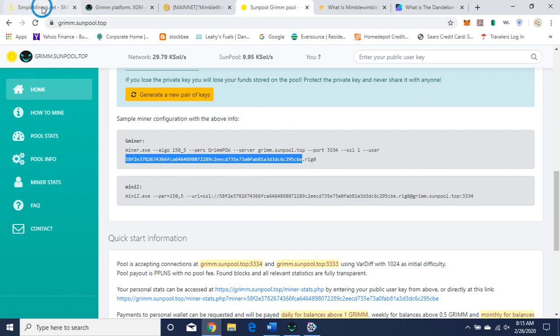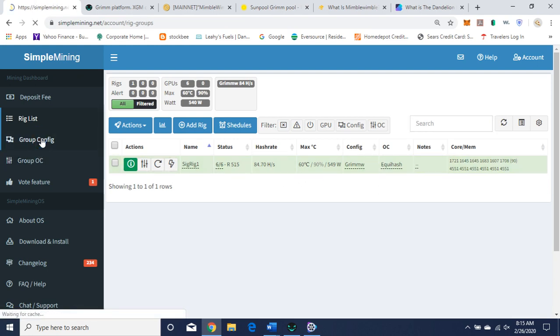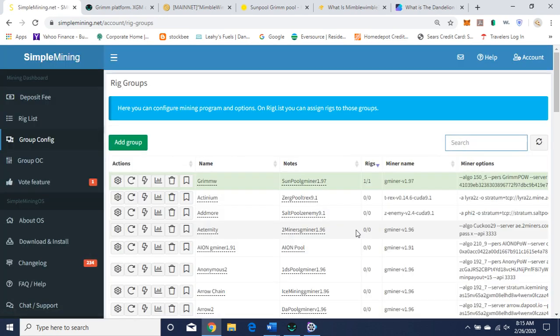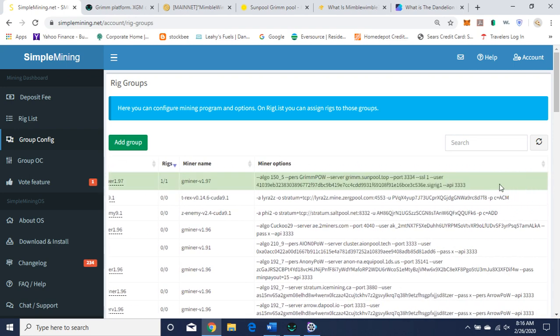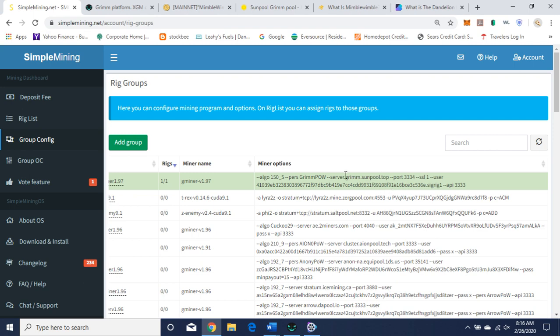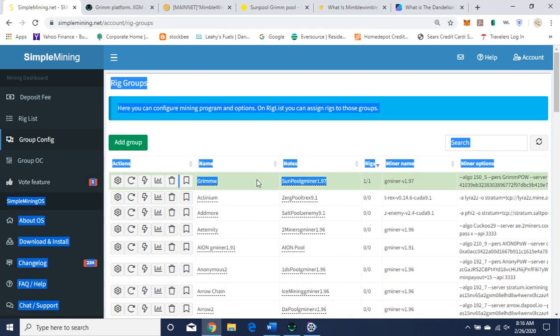So let's go to Simple Mining. As you can see, I'm currently mining Grim. And let's go to Group Config. I'm on Sunpool. I'm using Gminer 1.97. And here's the command line here that you're going to be putting in. This is my public address, not my private address. This is going to be your public address. Store your private address as if you were storing a password. So the algorithm 155 and the Grim, you're going to be P-E-R-S is what you're mining. Grim P-O-W, proof of work. And the server is Grim.Sunpool.top port 3334. So you basically just plug it in there. And the dash dash API 3333 is something for Simple Miner.